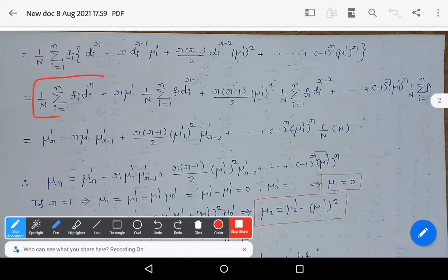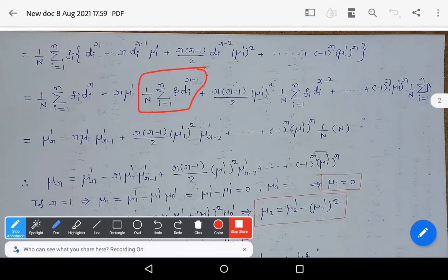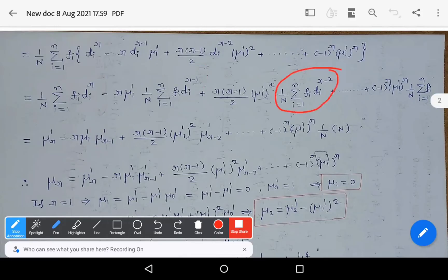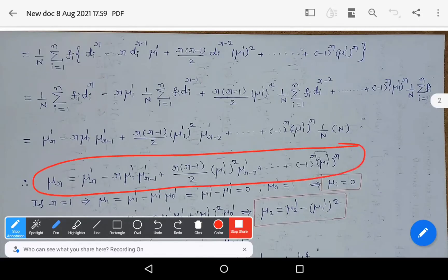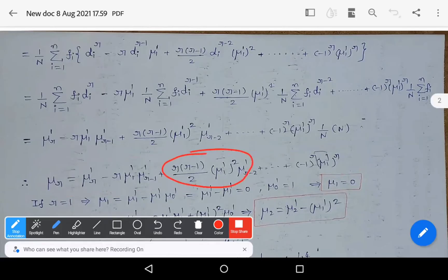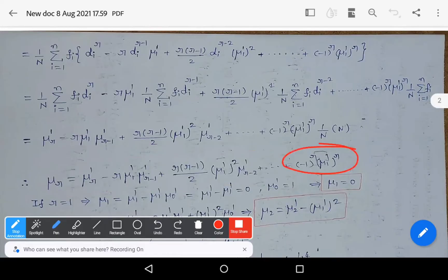Remember the formulas: mu_r_dash = (1/N) × summation f_i × d_i^r; mu_(r−1)_dash = (1/N) × summation f_i × d_i^(r−1); mu_(r−2)_dash = (1/N) × summation f_i × d_i^(r−2), and so on. After substituting all these formulas and simplifying, we get: mu_r = mu_r_dash − r×mu_1_dash×mu_(r−1)_dash + r(r−1)/2 × (mu_1_dash)^2 × mu_(r−2)_dash + … + (−1)^r × (mu_1_dash)^r.